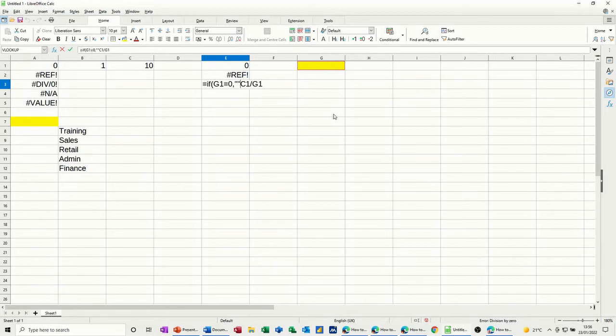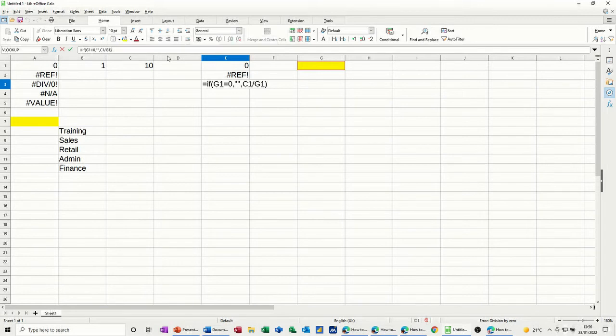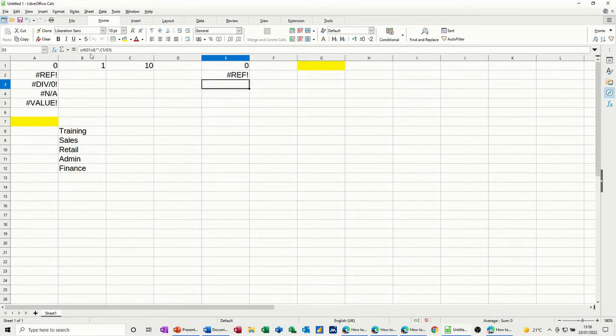quote, quote, do nothing, otherwise then do that sum and then I'll close the if bracket at the end, that gets rid of the div zero message.